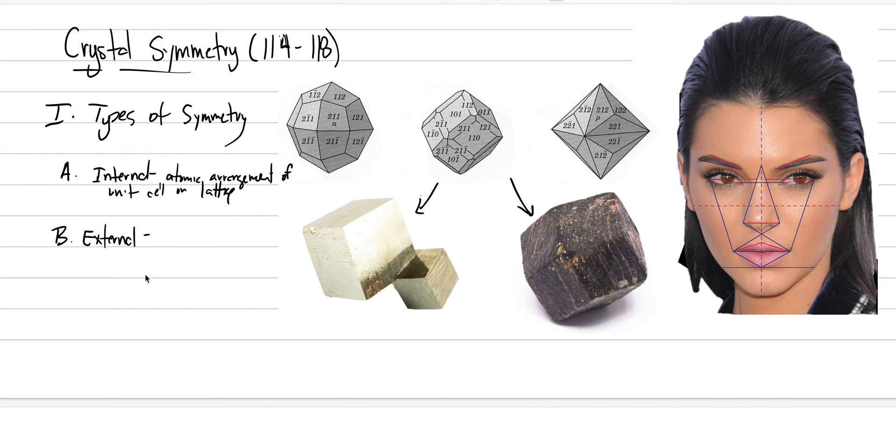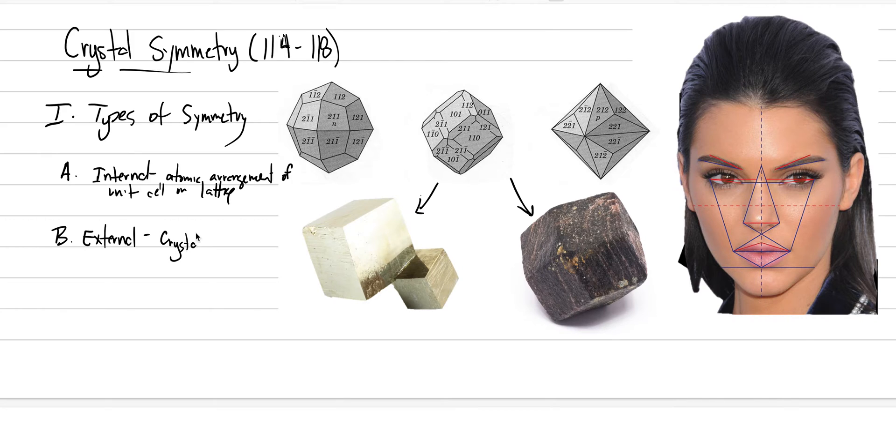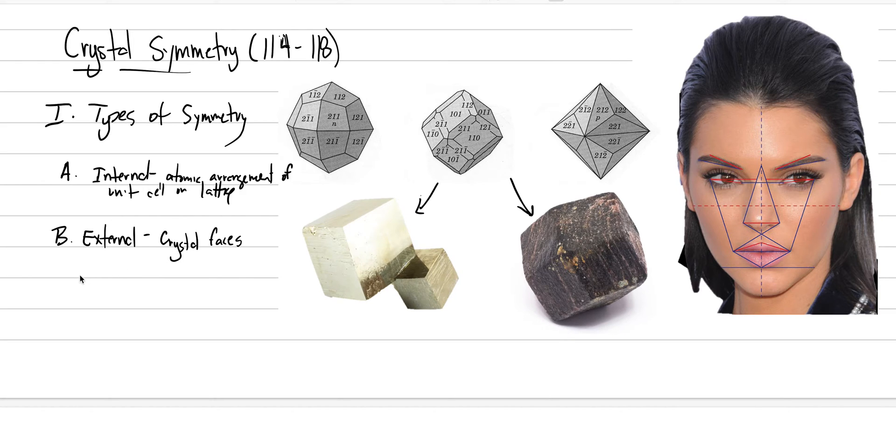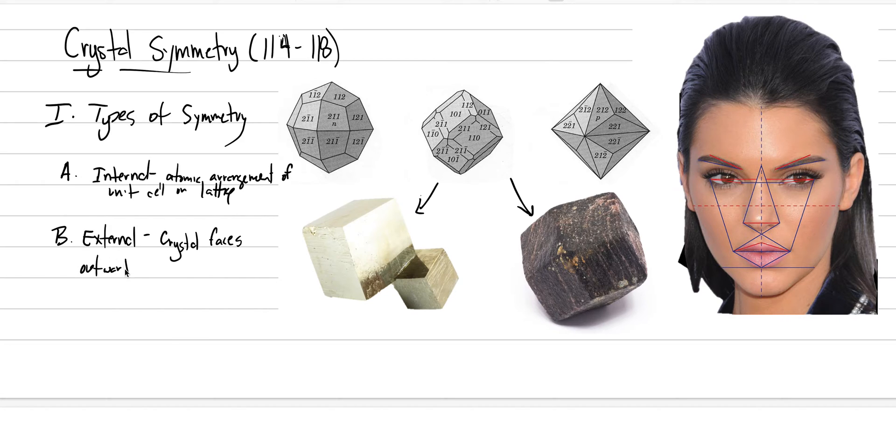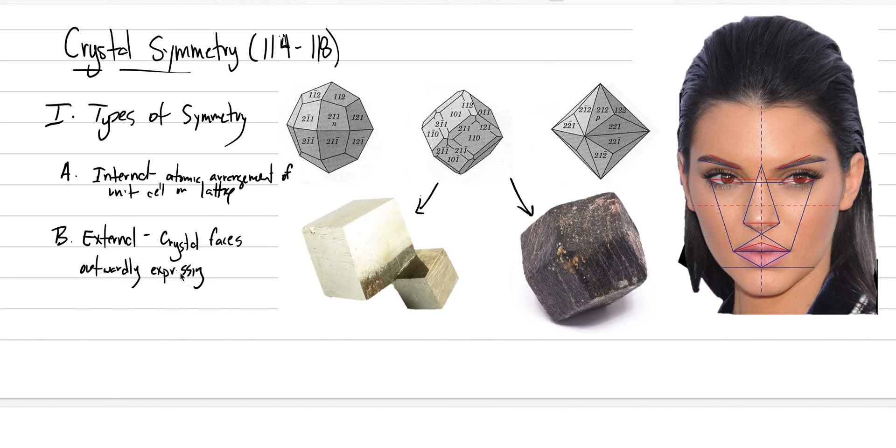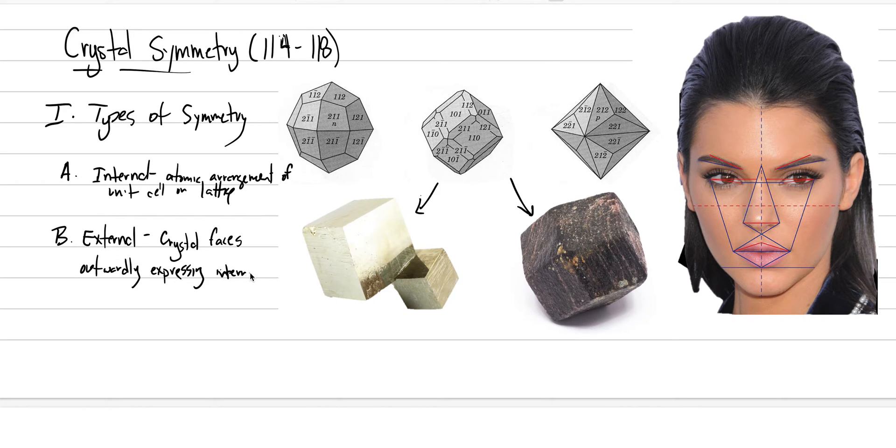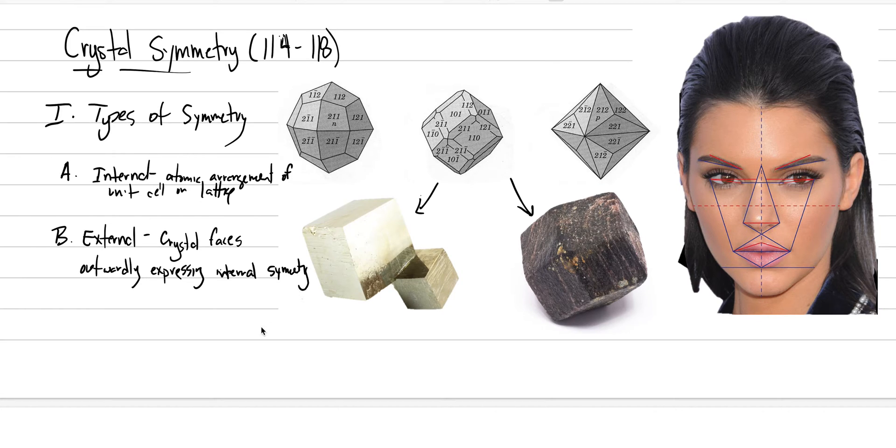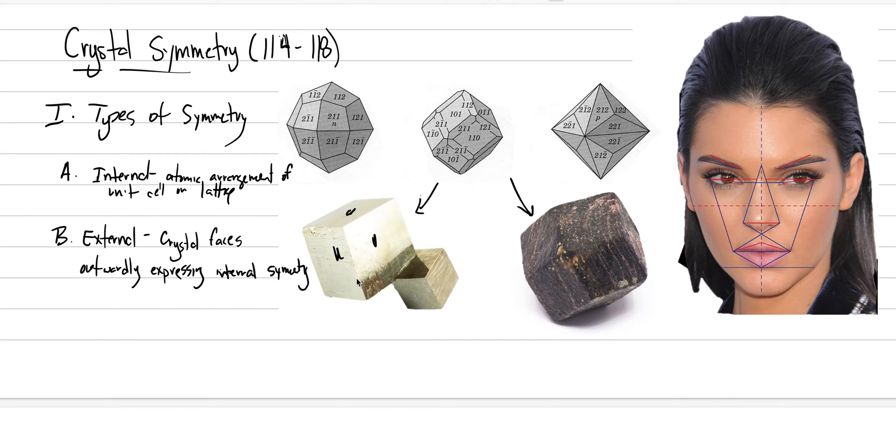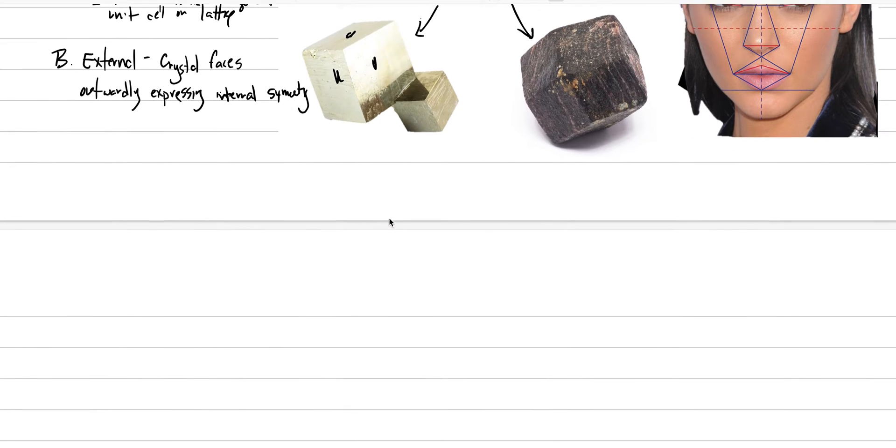And our external symmetry, this is the crystal faces, and really intersections thereof. The crystal faces and their intersection outwardly expressing the internal symmetry. So we use the arrangement of the bounding faces, like here on pyrite, to describe this external symmetry. And we do it with a series of symmetry elements.